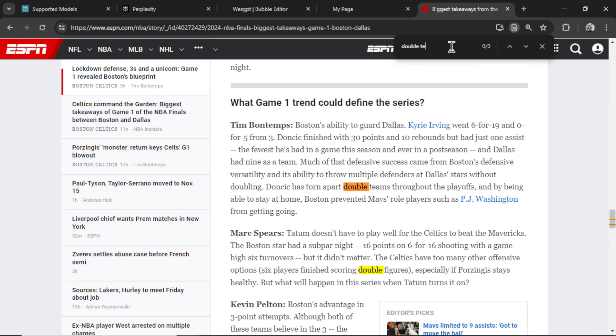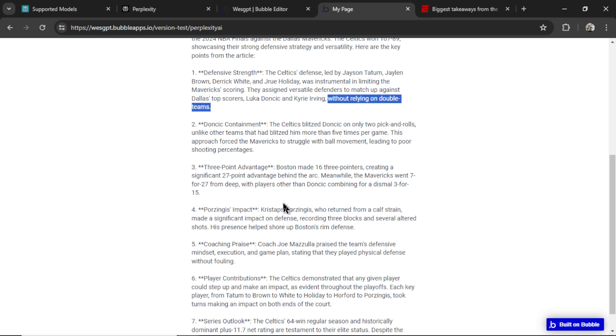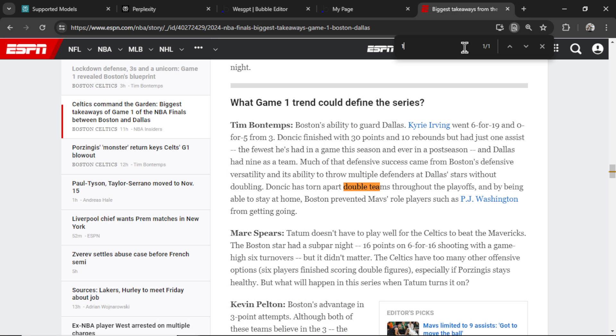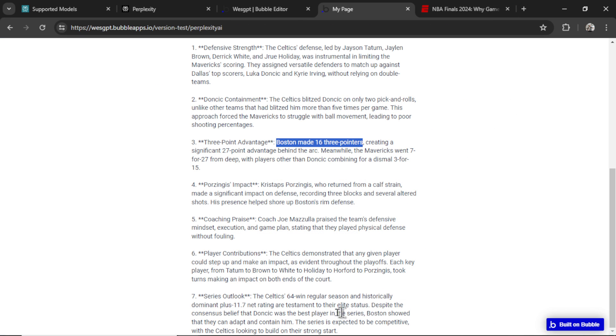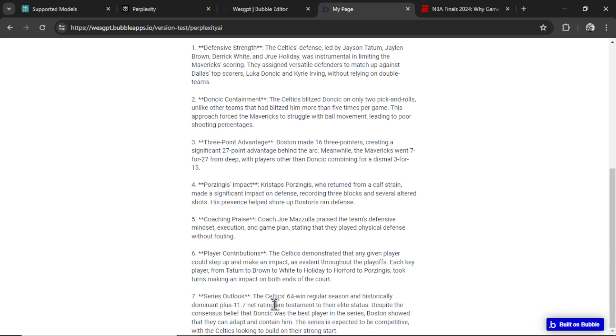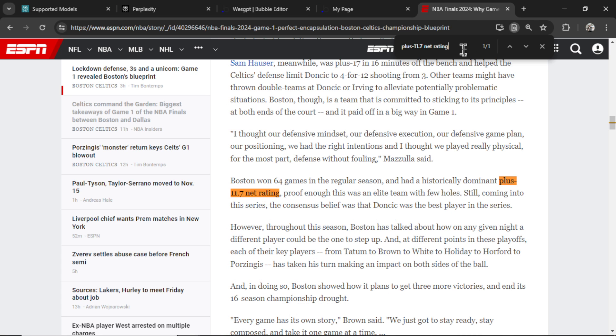I think that's a good specific text that I can search in the article. So let's go control F. We go double teams. Interesting. It was mentioned in the article. We have three point advantage. Boston made 16 three pointers. Let's go 16. Yep, made 16 three pointers. They also mentioned a dominant plus 11.7 net rating. I think that is a very specific number. You won't find that in every article. Let's copy this text and paste it in. Look at this. Perplexity AI actually read the article and summarized it for us. This is so exciting.